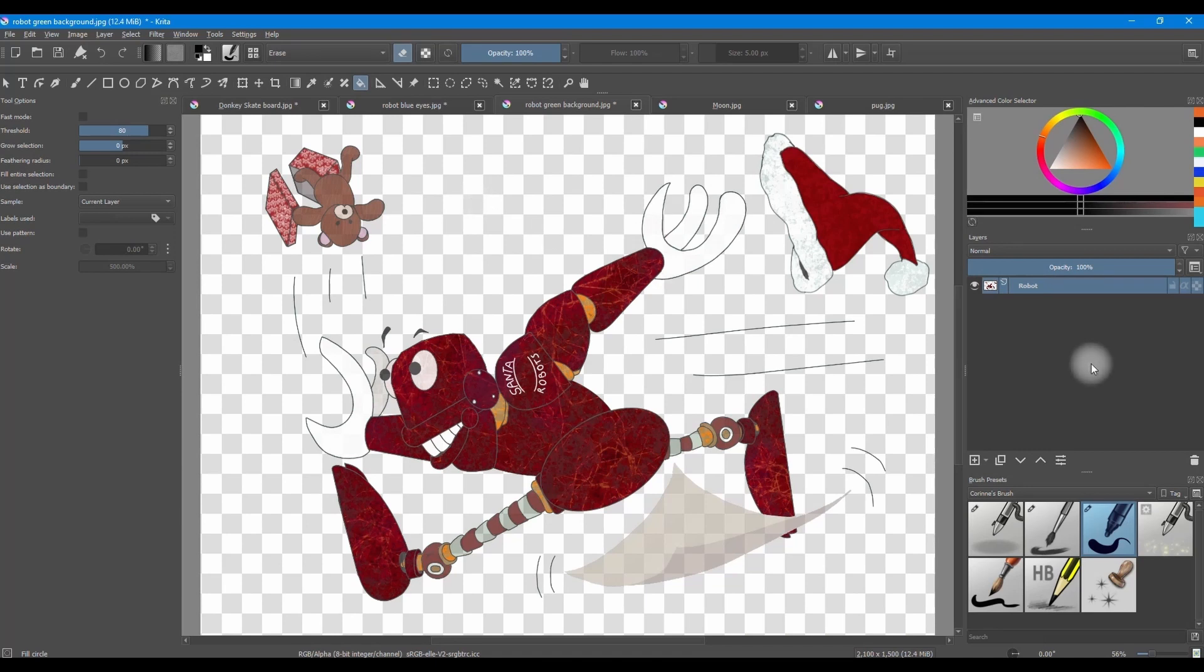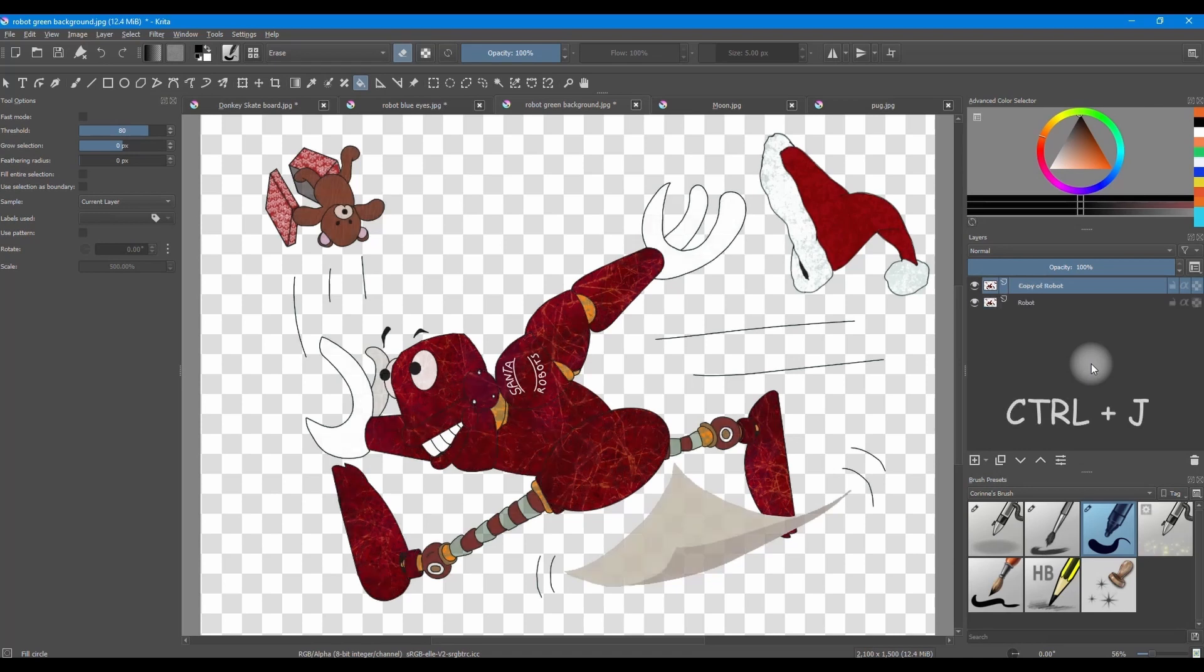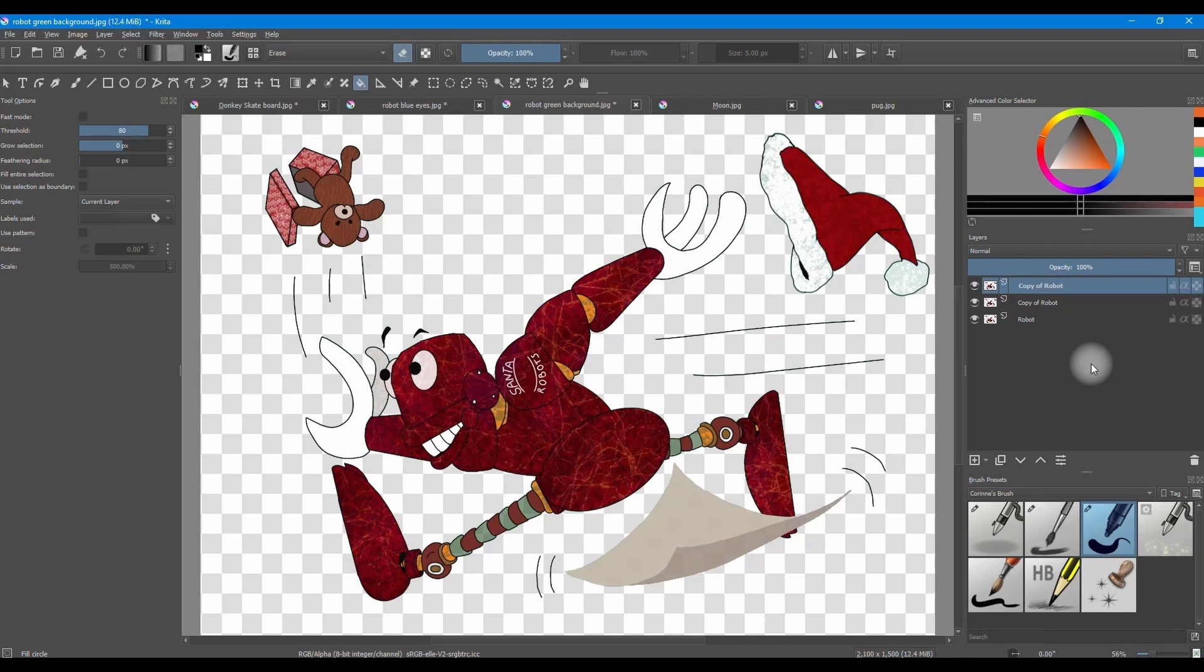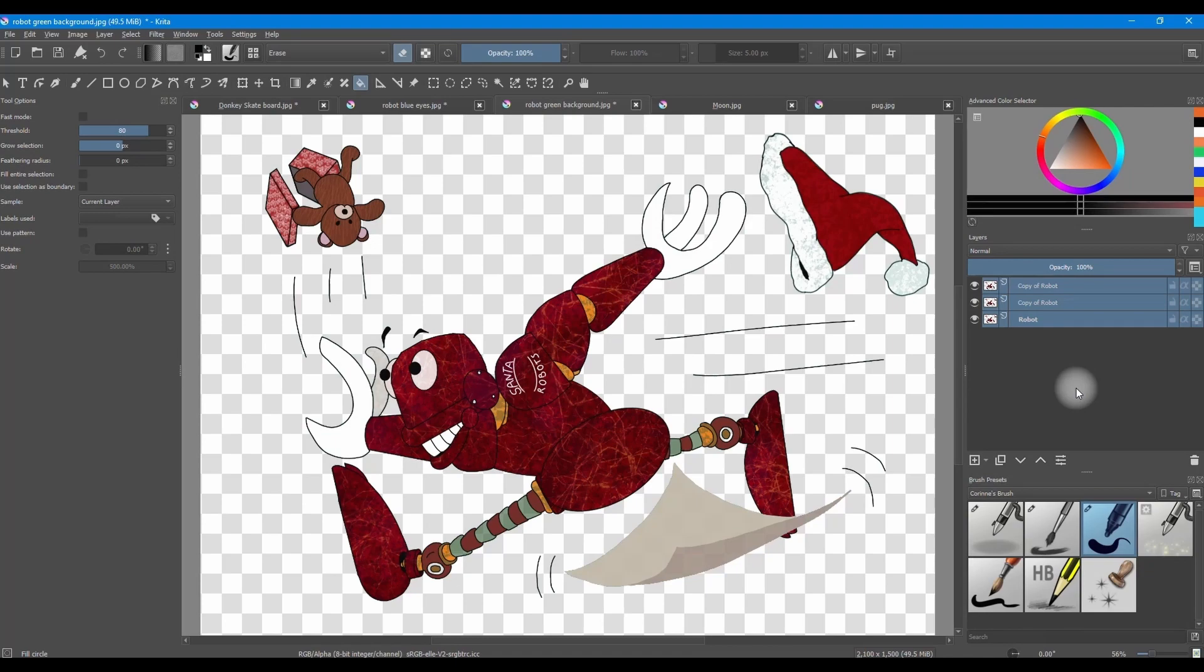If you see that your image has lost some of its resolution, hit Ctrl J twice to copy the image. Holding the Shift key, select all the layers. Now merge them using Ctrl E.